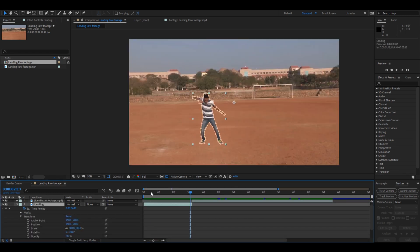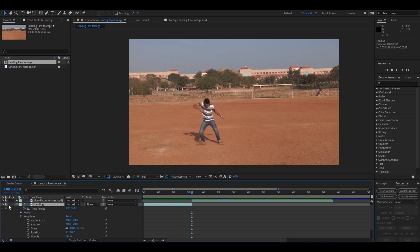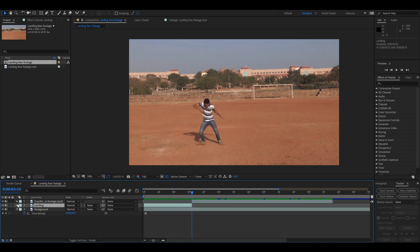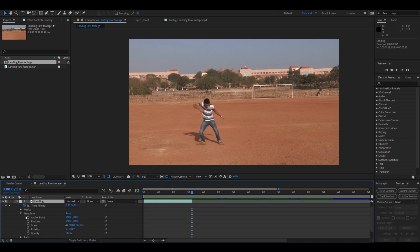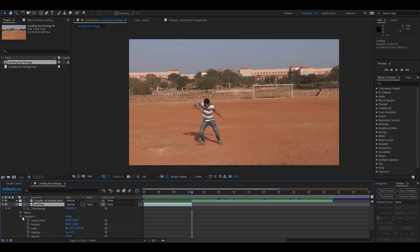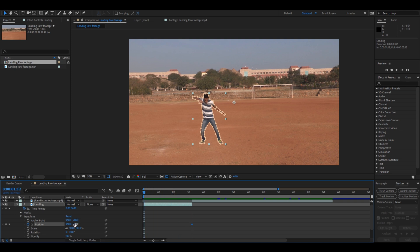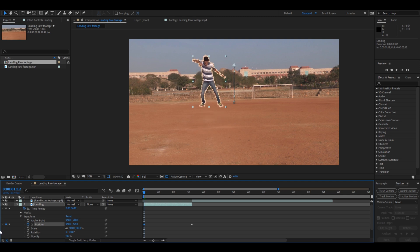Once you have your mask layer in place, what you have to do now is go to the last frame. Expand this Landing layer, expand the Transform that you have here, and click on this timer icon here so that a keyframe is created at the last frame. And go to the first frame and the Y-axis value of position...